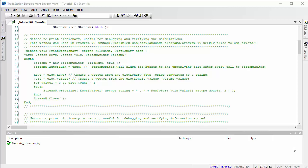Hello and welcome to tutorial 140. In program 79 I created a method to print the contents of a dictionary. This is quite a useful thing to do when using collections of any type, because you need to make sure that the things stored in the collections are what you expected, or at least you need to check that.